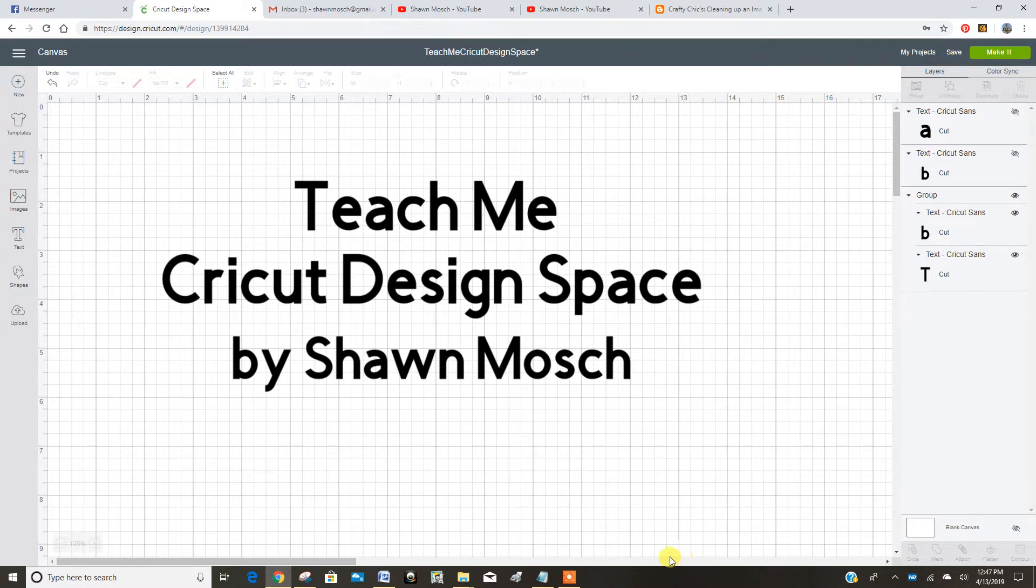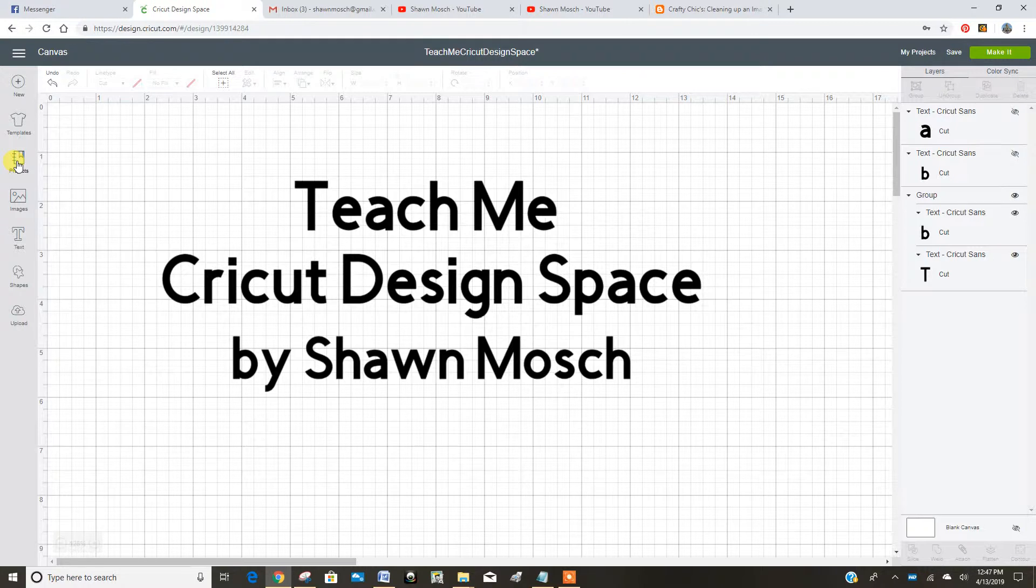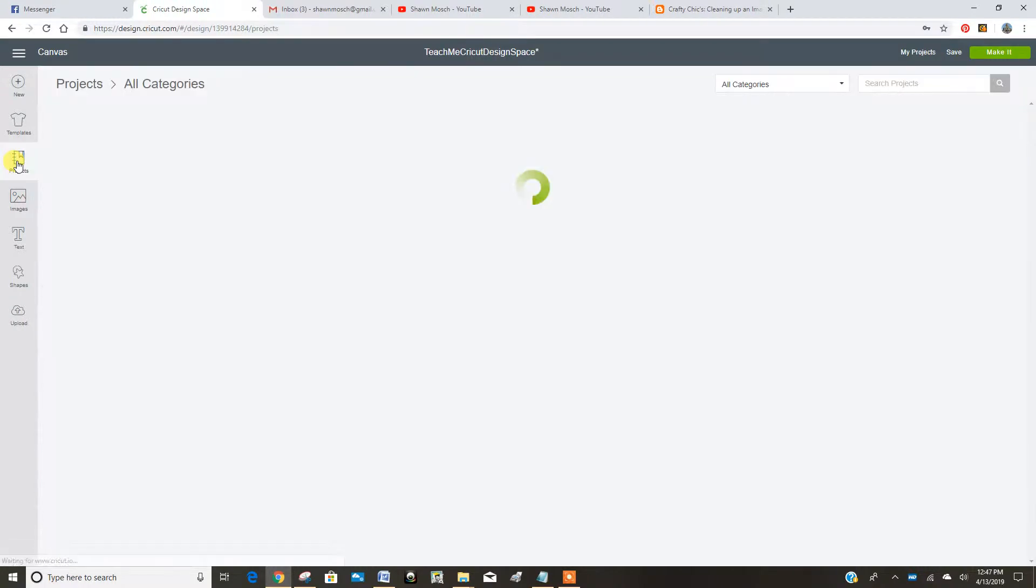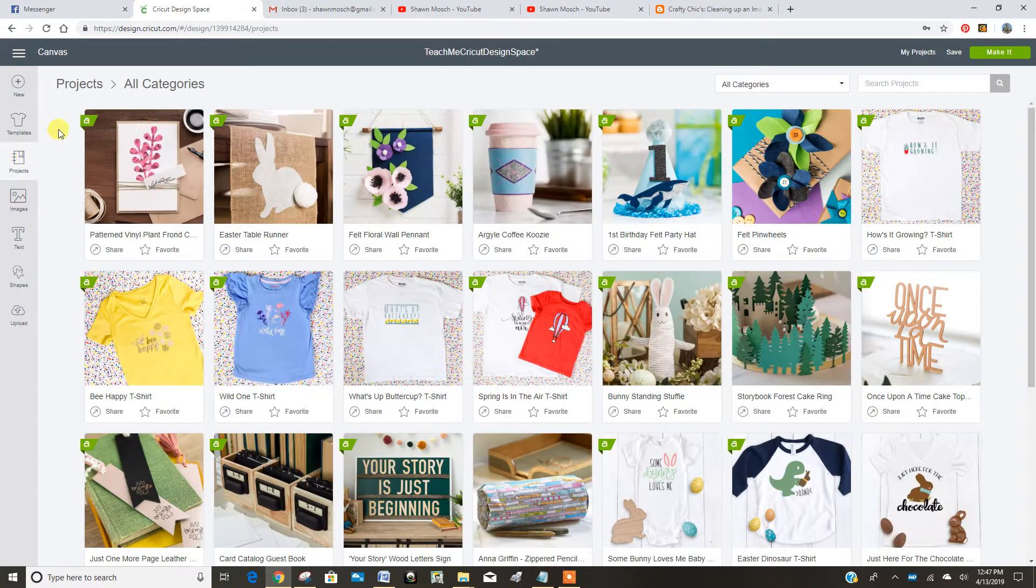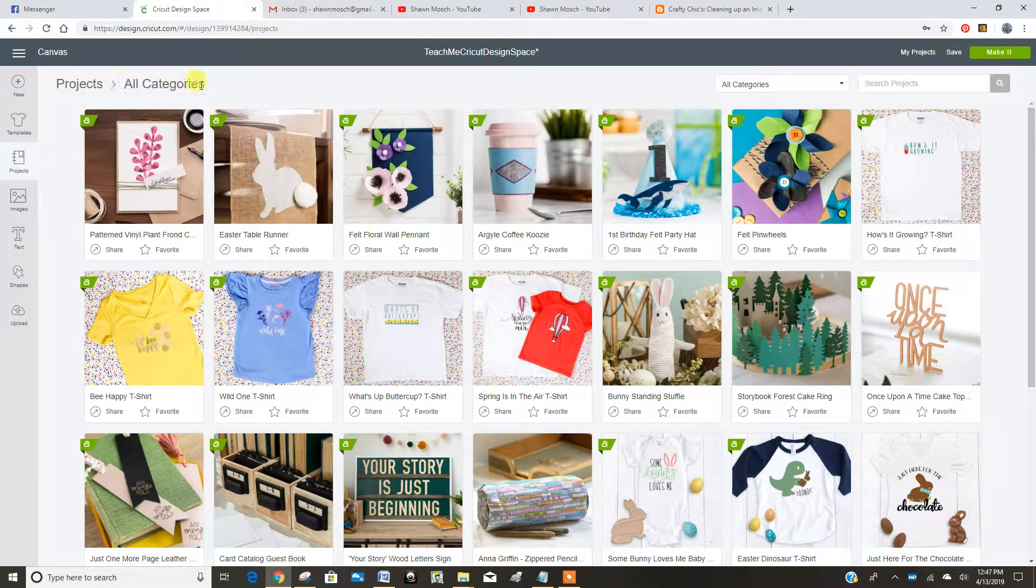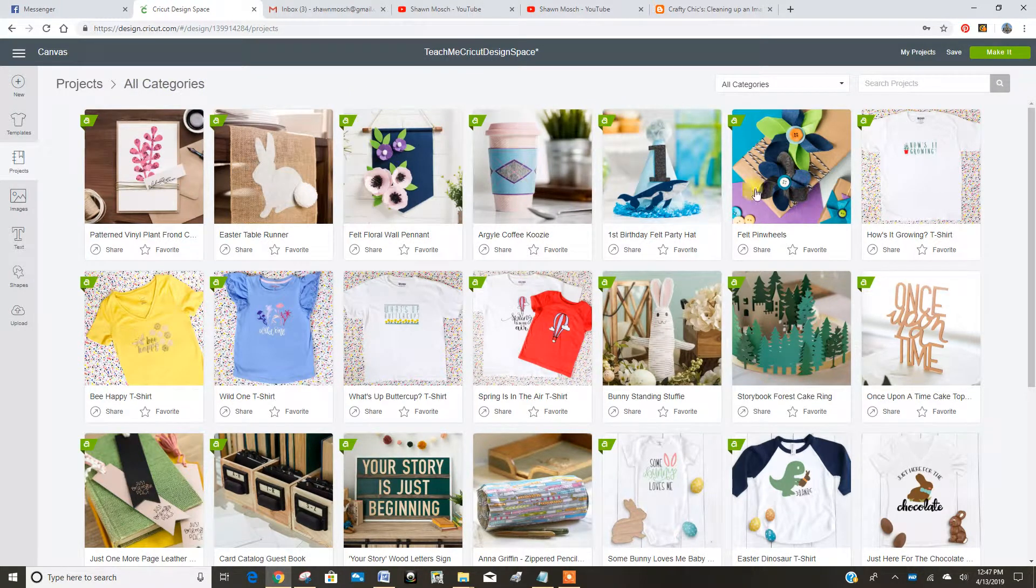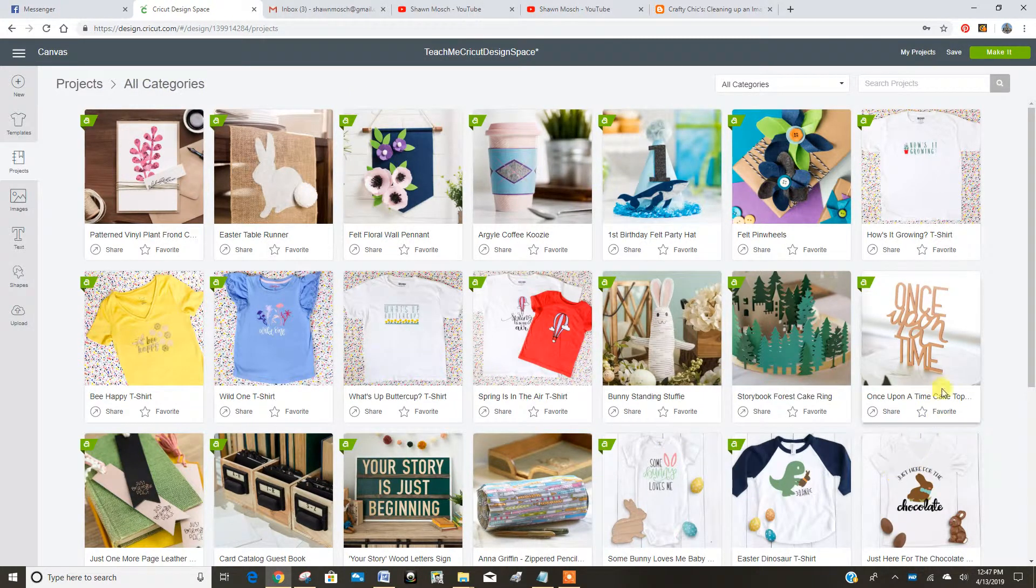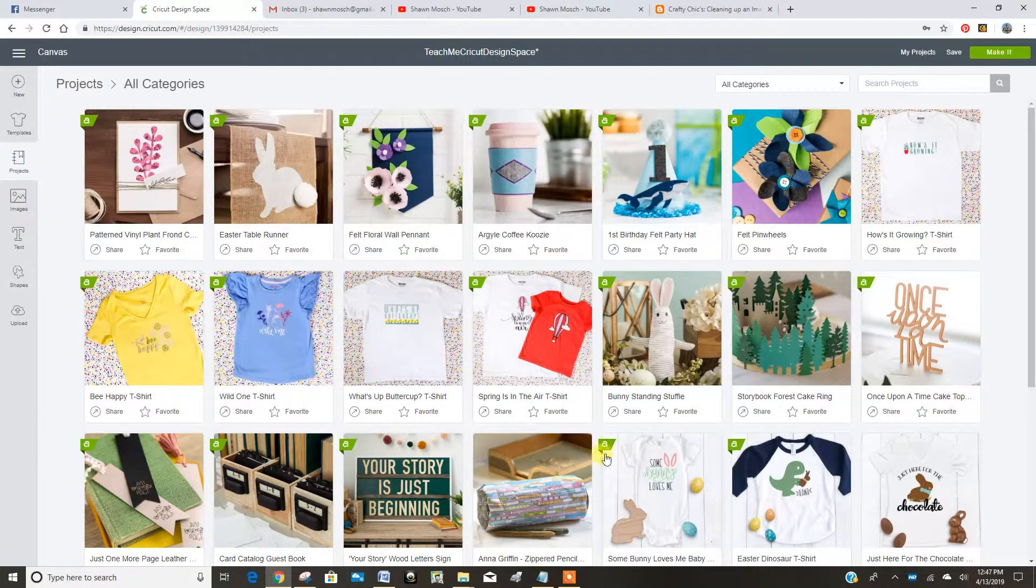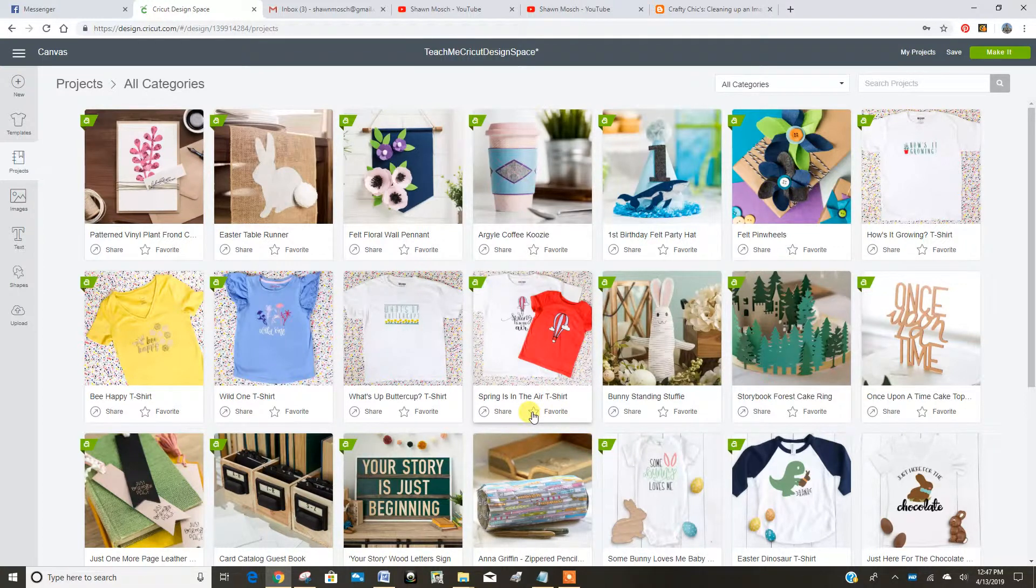Let's take a tour of some of the buttons in Cricut Design Space. If you click on projects, it's going to automatically go to all categories and you're going to see all different projects. You could just click on any of them to make it or mark it as a favorite.